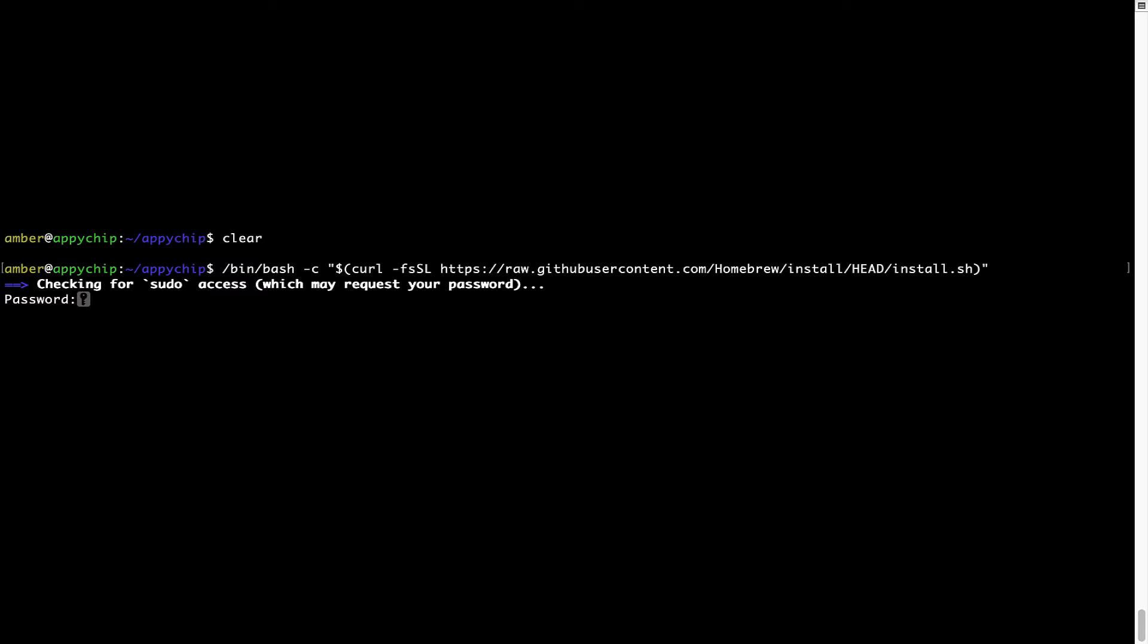Now, it is prompting me to enter my user's password on Mac. I am going to type the password now, but it won't be visible on your terminal.